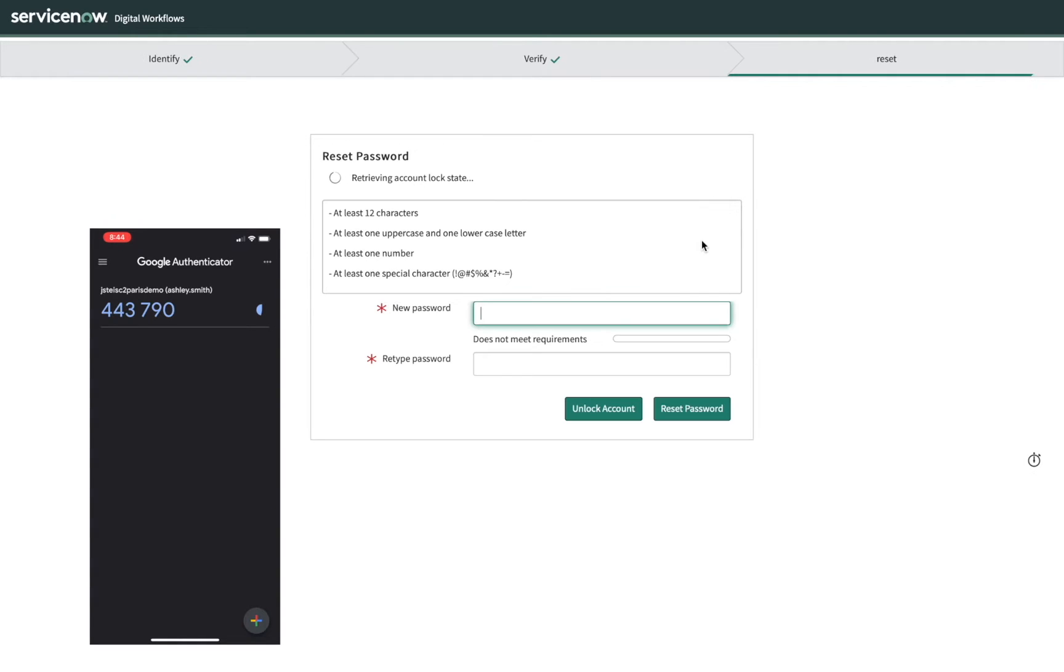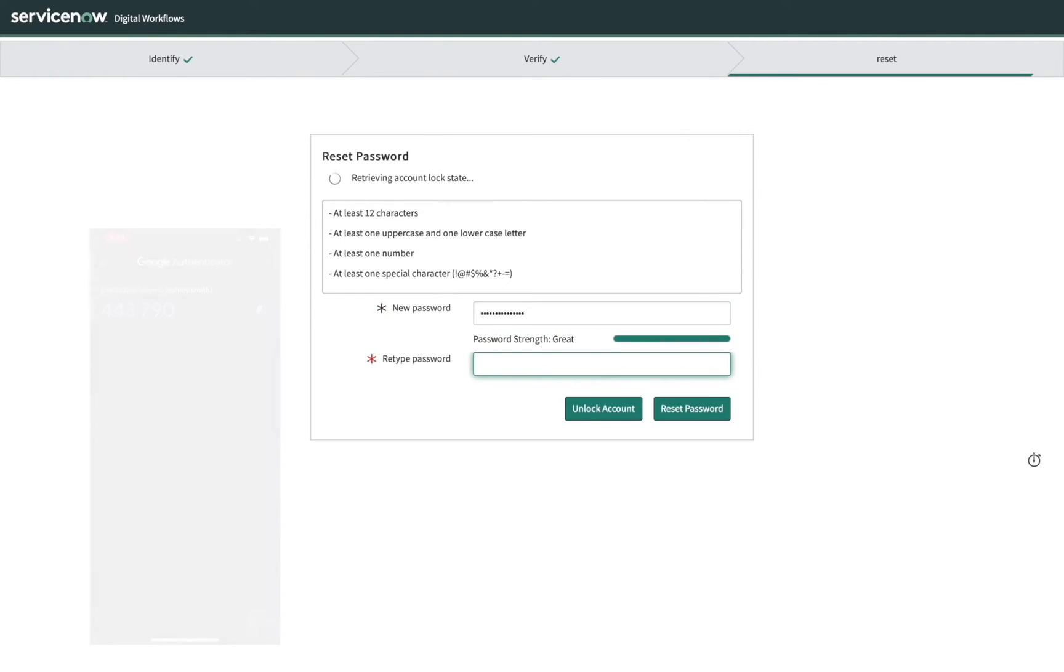Finally, Ashley is asked to choose her new password, and the system enforces the IT department's rules for creating a secure password.